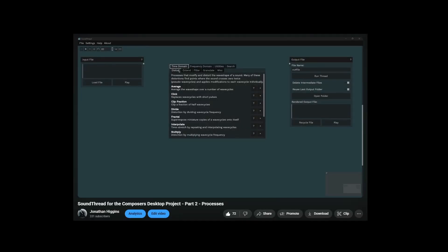In the first videos I made about SoundThread and the Composer's Desktop Project, I said Distort is my personal favorite category within the Composer's Desktop Project. It has things that really nothing else does. So what are these things that it does that nothing else does?